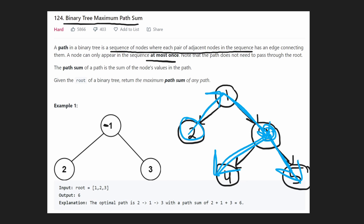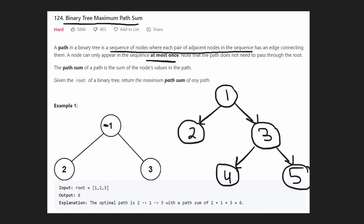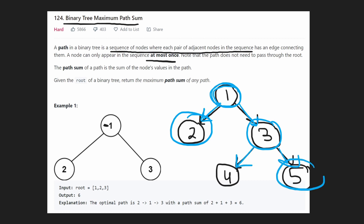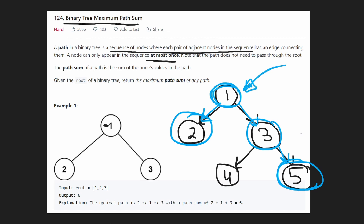What we realize is that if we're starting at a node, we can only split once. If we're here, we can split in two directions — we can include a path from the left side and also go right. But if we get to this portion, we already had a split up above, so we can't split twice because then it's no longer a path. So we can only choose one of these nodes — we'd obviously choose the bigger one, which is five. So the sum if we split from here is one plus two plus three plus five, which is 11.